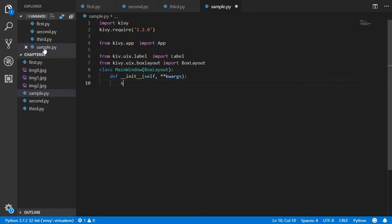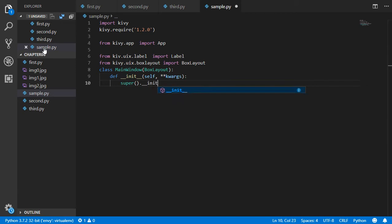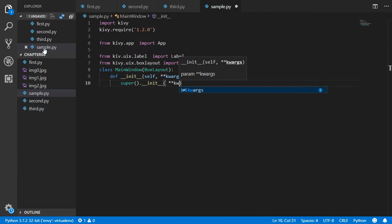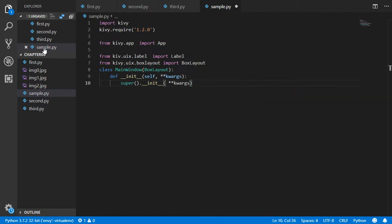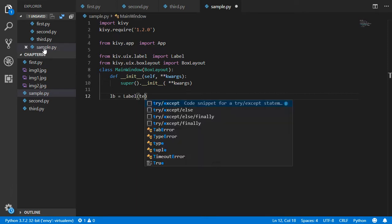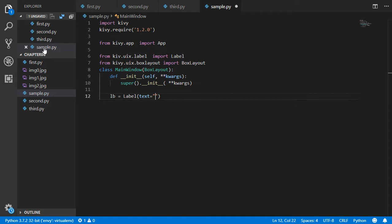Using super to initialize the arguments. Again, we will say that we have some label, so we can say that we have lb - it will be equal to Label, and text will be maybe 'click here' or anything.